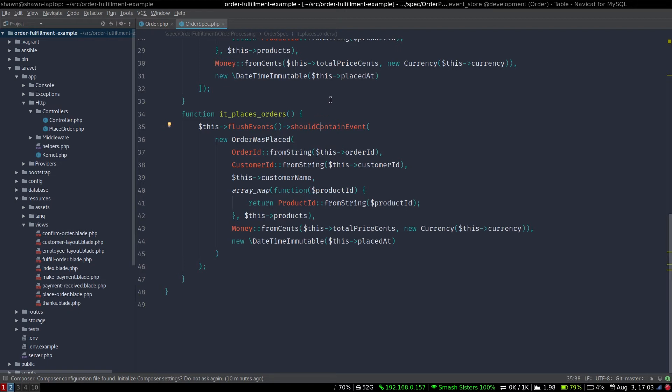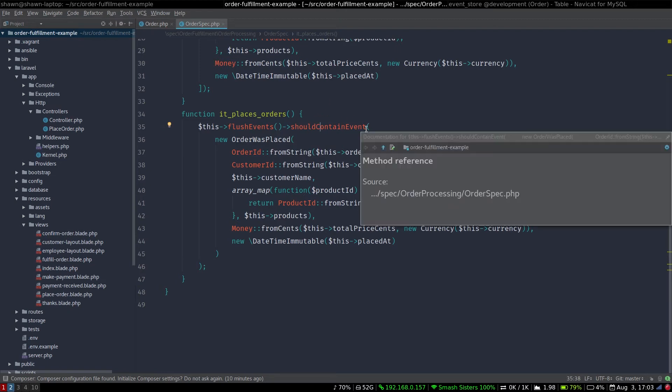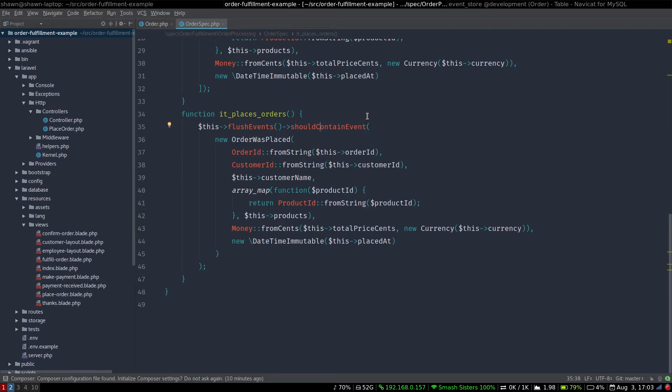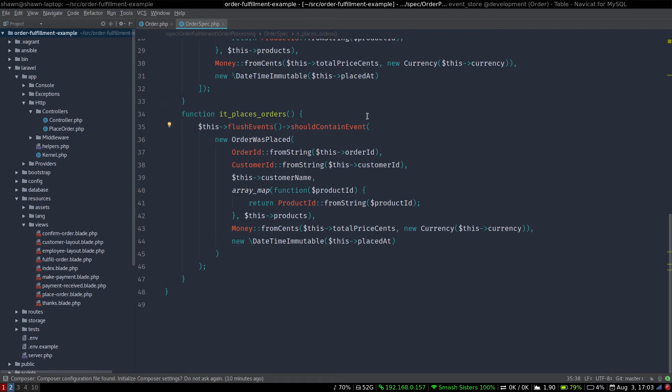So this is another PHP spec extension that I've built so that I can verify if two events are the same. In this case, I know that the order needs to raise this event, and I know what data should be in that event. So I can just pass in an event that is equal to that event, and it'll just recursively check it.